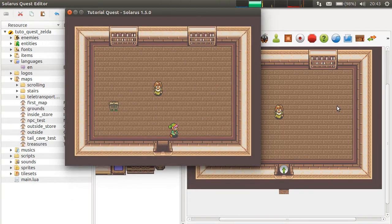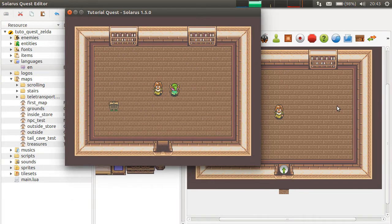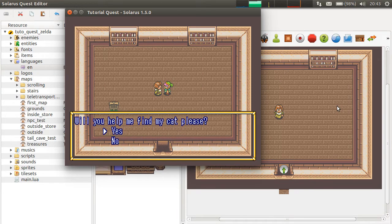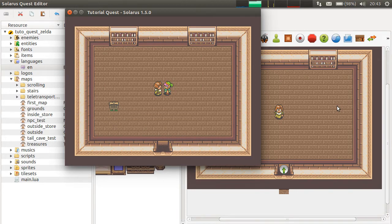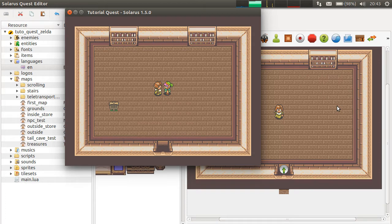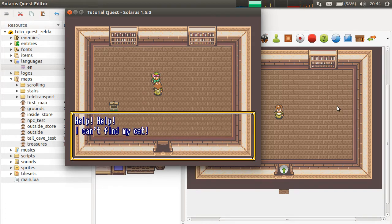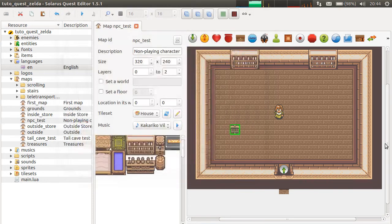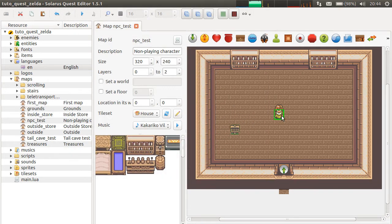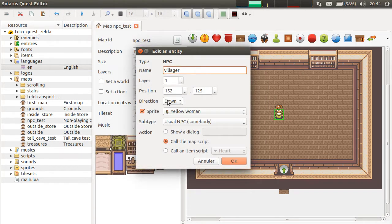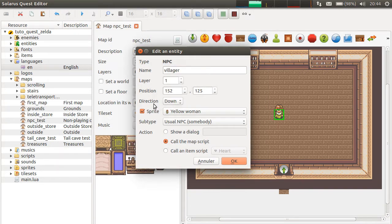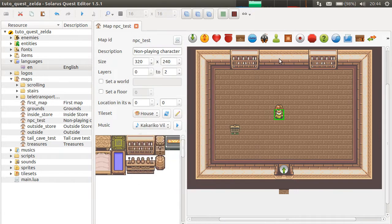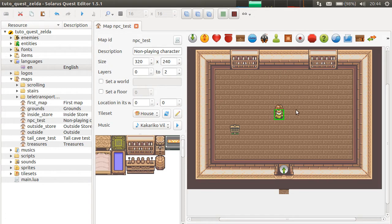The automatic behavior of human NPCs is, for example, the fact that they look towards you when you talk to them. And also, you can talk to them from any side, even though they have a direction property here. For them, it's just their initial direction actually, of their sprite.